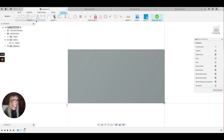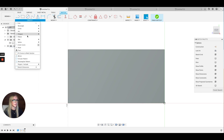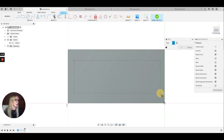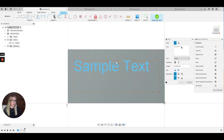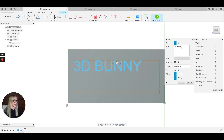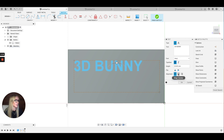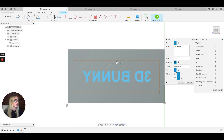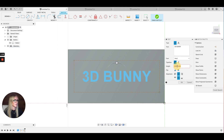Now that we are in sketch mode, go into Create Text and then select the boundaries of your text by making a rectangle like this. Now I'm going to enter some text — for this demo I'm going to use '3D Bunny' — and you can select your font in the dropdown. I'm going to bold it, center align it, and vertically align it. You can also flip it if you want.